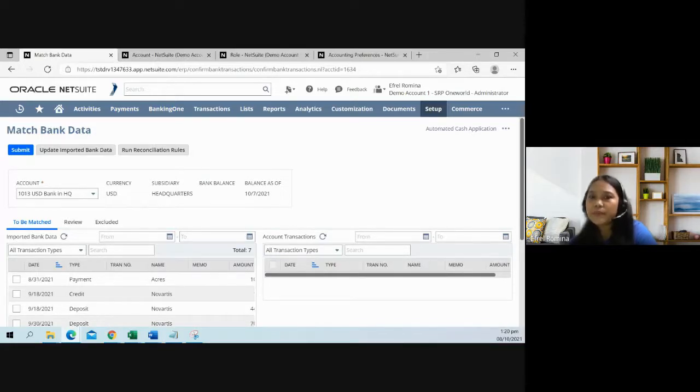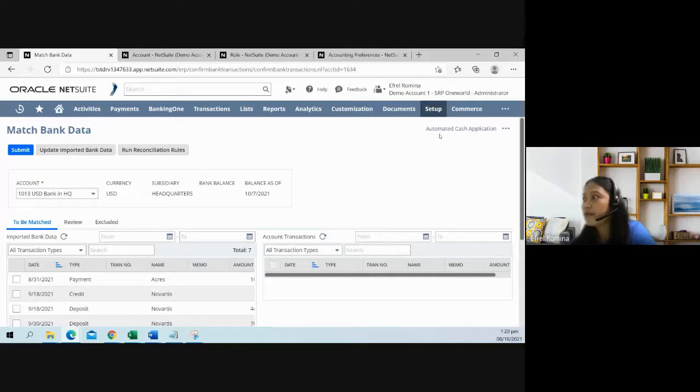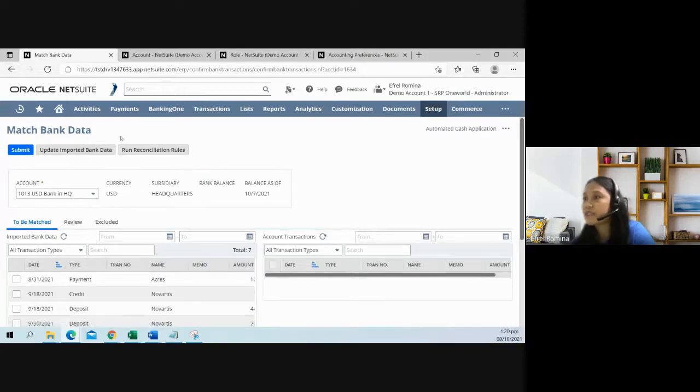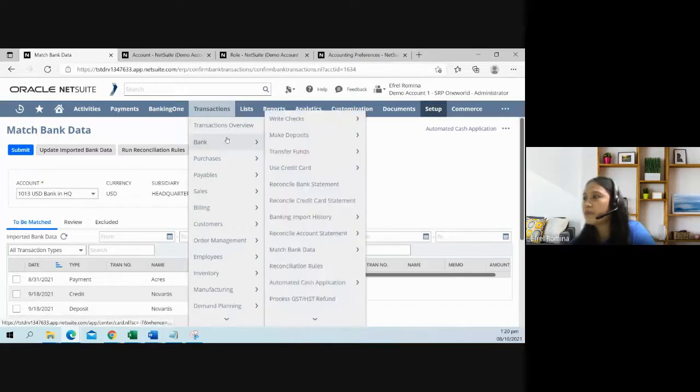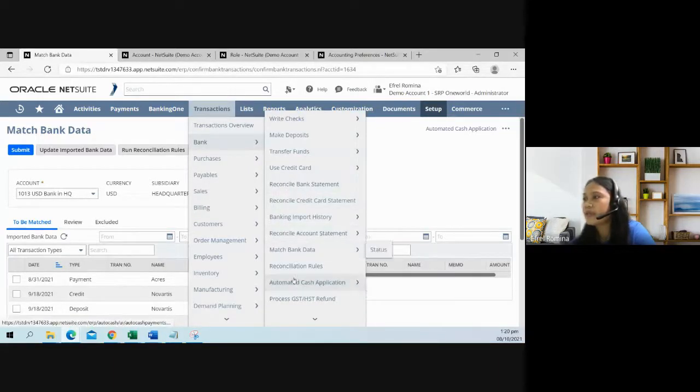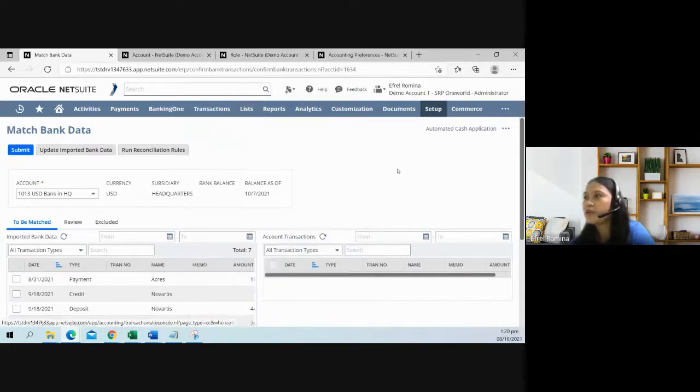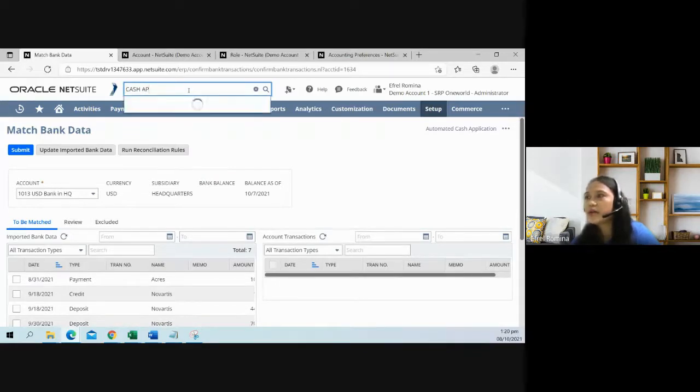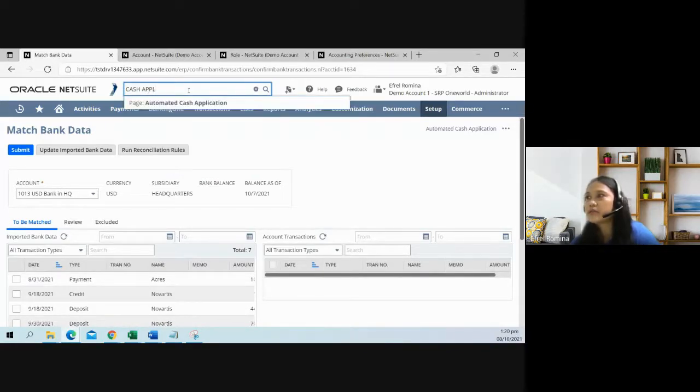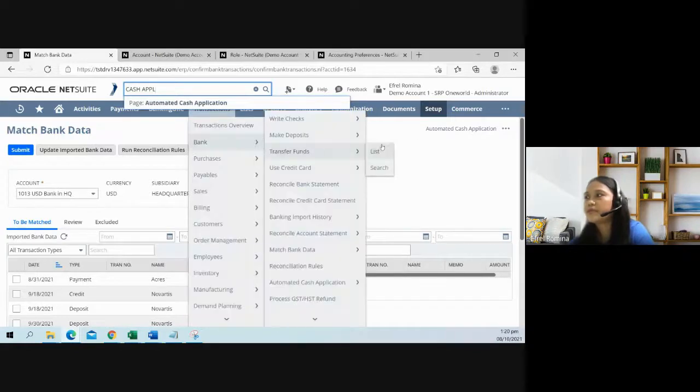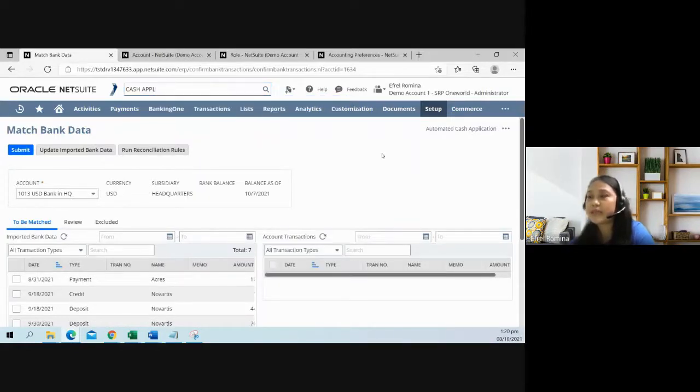Let me just show you the navigation path for the cash application. We have here the link on this match bank data page. You can also navigate to transactions, bank, and then automated cash application. Or you can just type that on the global search bar. So, cash application. There are three ways to access that page.